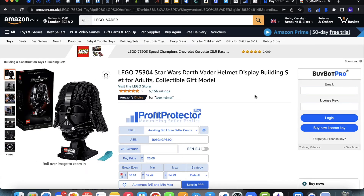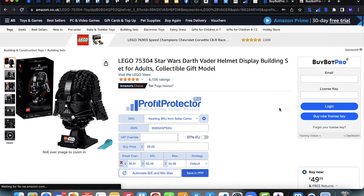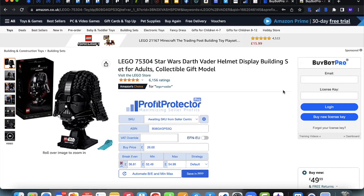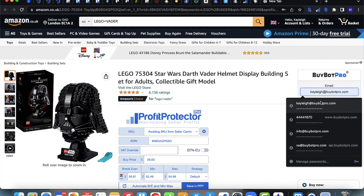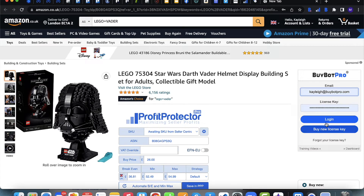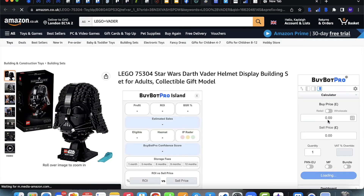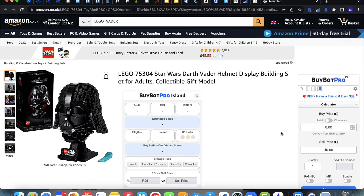With the extension turned on, head to Amazon and BuyBot Pro will appear. Enter your BuyBot Pro associated email and licence key, which you'll have received in your welcome email. If you're struggling to find these details, reach out to the support team at info@buybotpro.com — support is 24/7, so someone will always be able to help. Press login and this takes you through to the main BuyBot Pro panel.